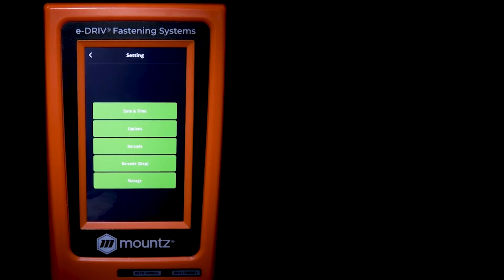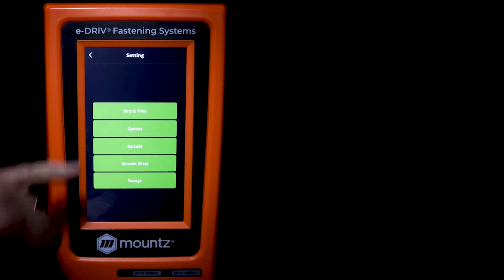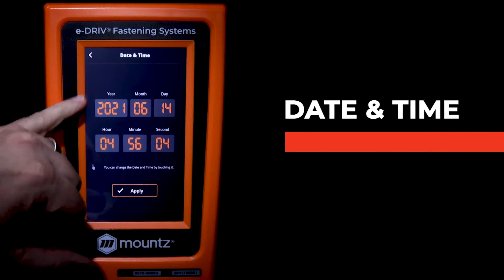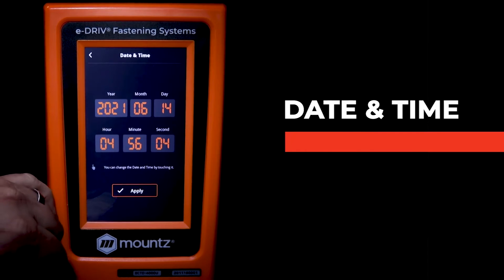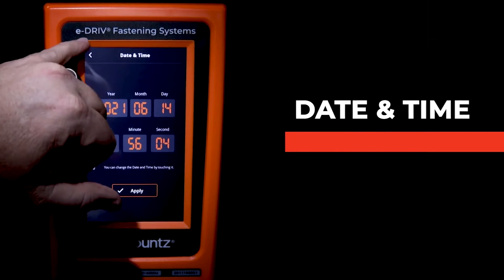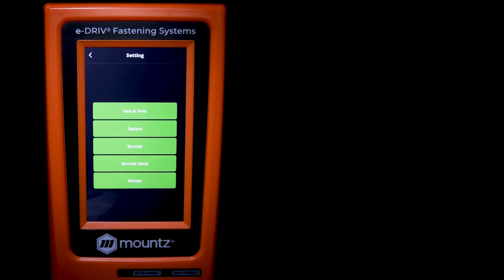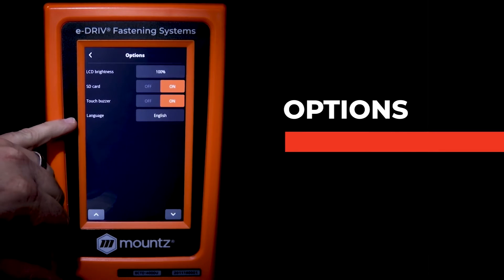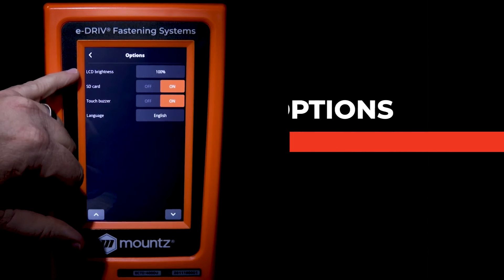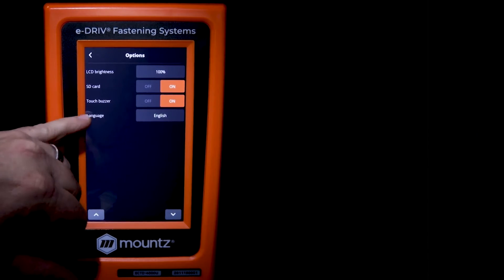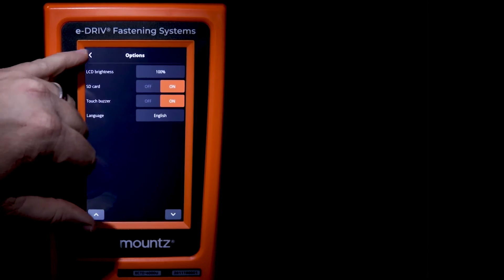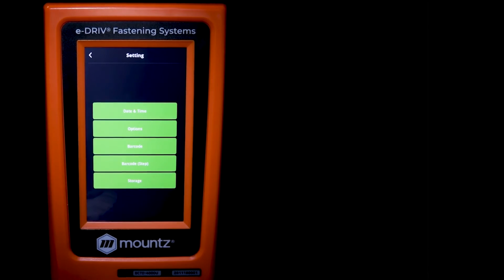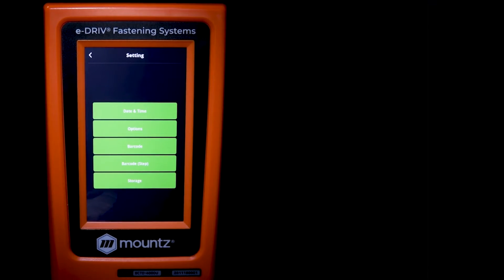Let's go ahead and hit the settings tab, and we'll go to time and date and make sure that the controller is set to our current time zone. There's also the option screen where we can choose which language we'd like to use and the LCD brightness.